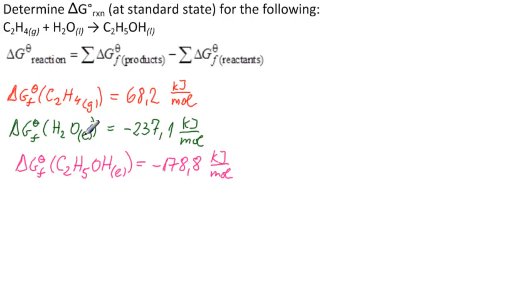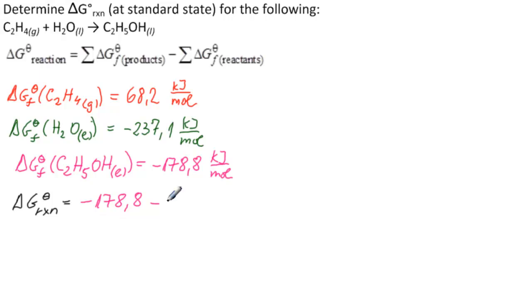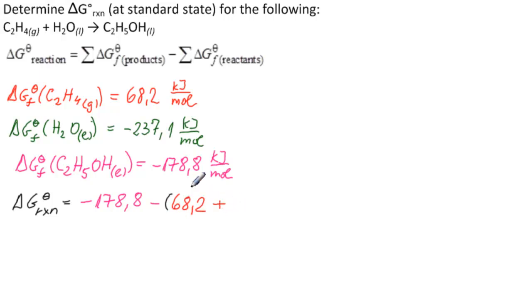Now we substitute into our formula. So, delta G theta of the reaction is equal to products. This is product. So, minus 178.8 minus parenthesis. What do we have for a reactant? 68.2 plus. This is a sum. And then we have minus 237.1.